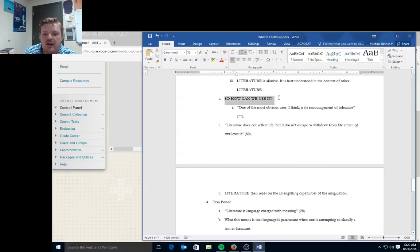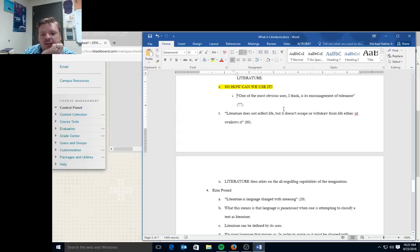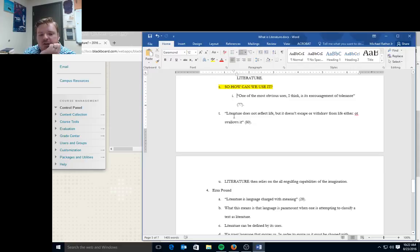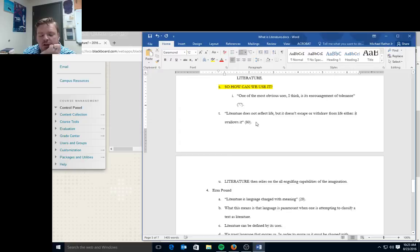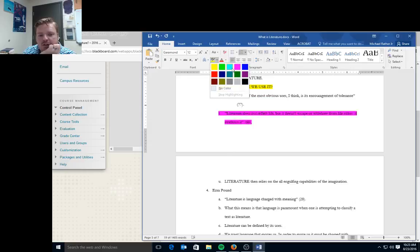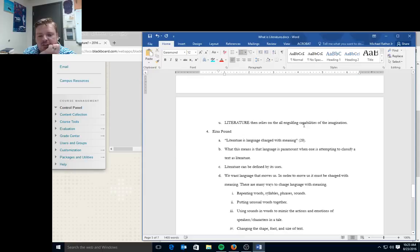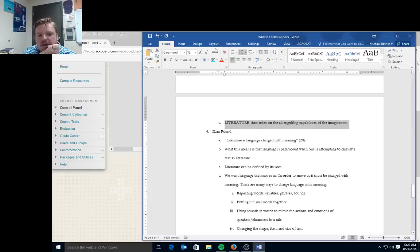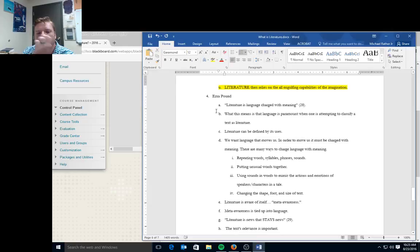We relate the poems and plays and novels we read and see not to the men who wrote them, nor even directly to ourselves. We relate them to each other. Literature is a world that we try to build up and enter at the same time. So how does Fry define literature at this point? Literature deals with the universal aspects of human nature. Literature takes real objects and makes them symbols. Literature is allusive. It is best understood in the context of other literature.